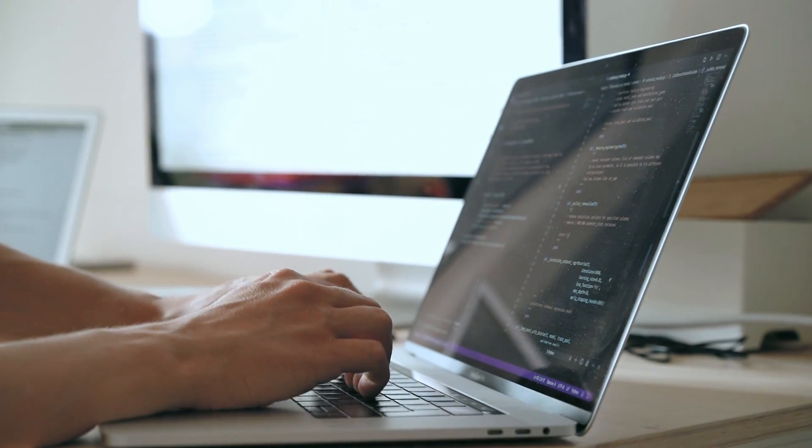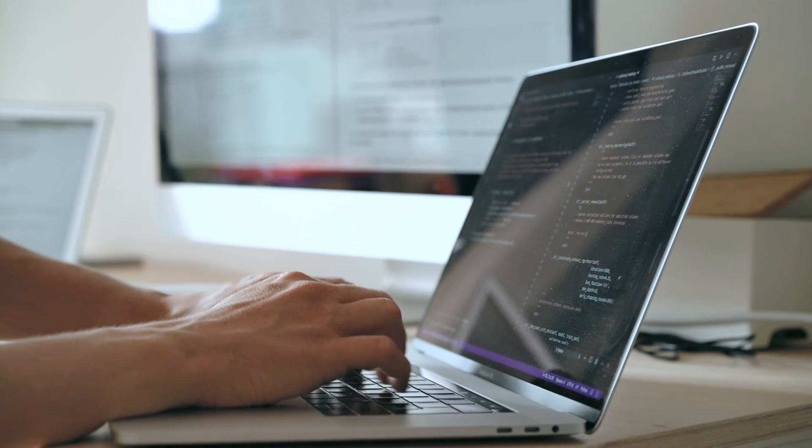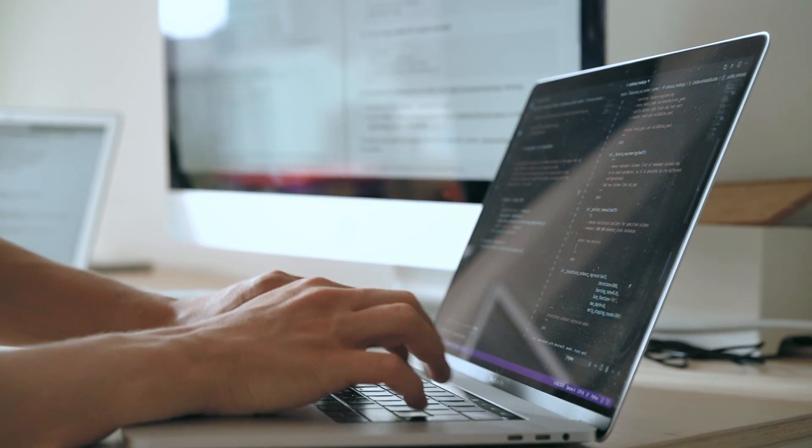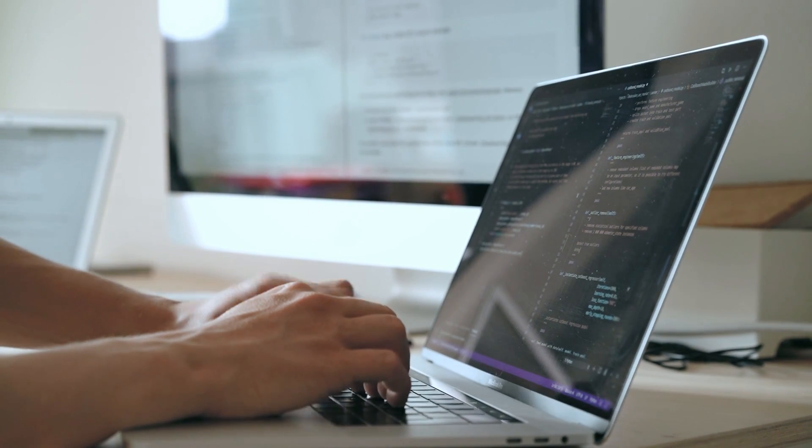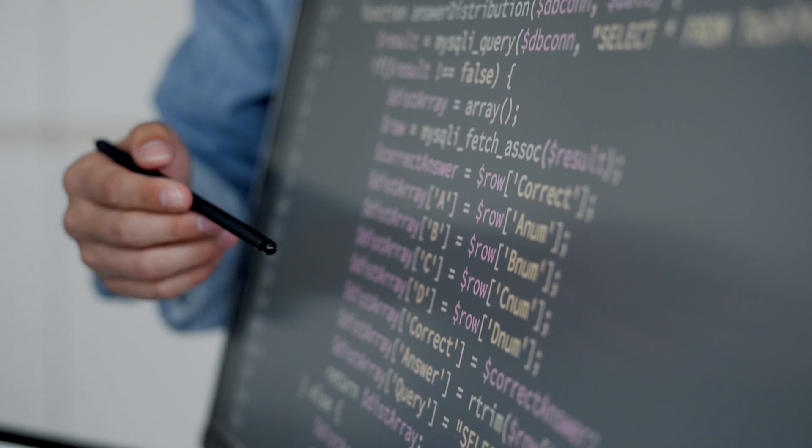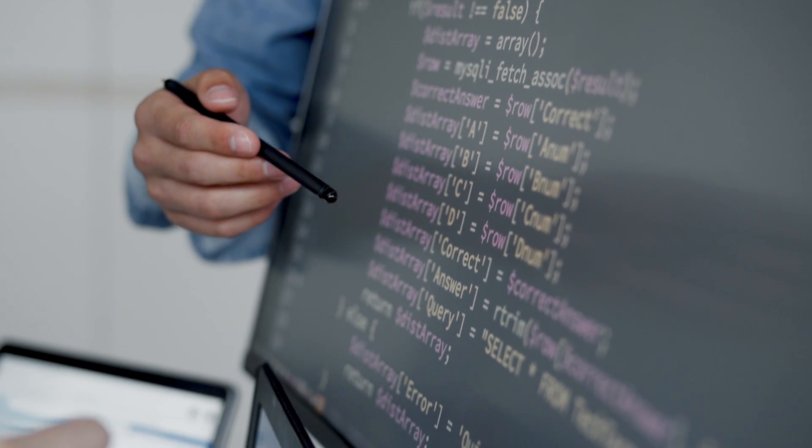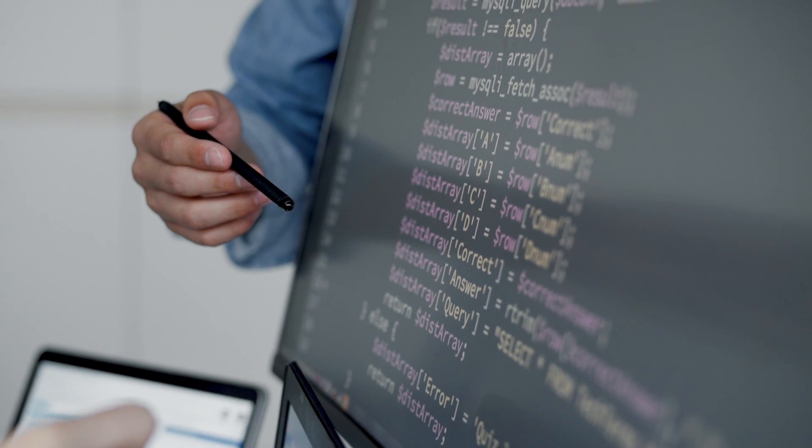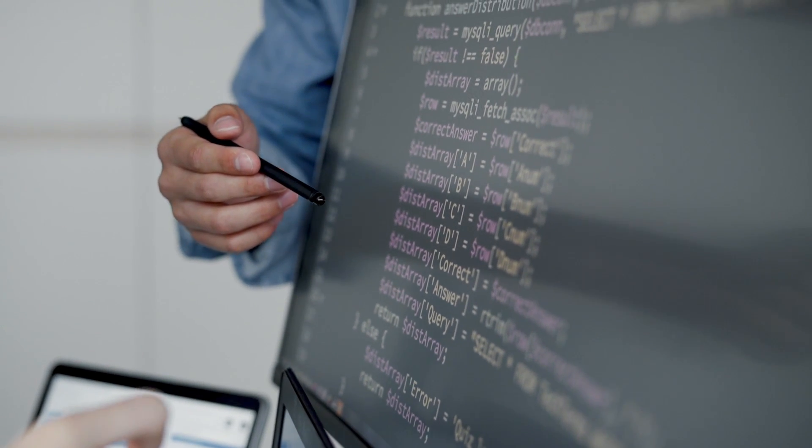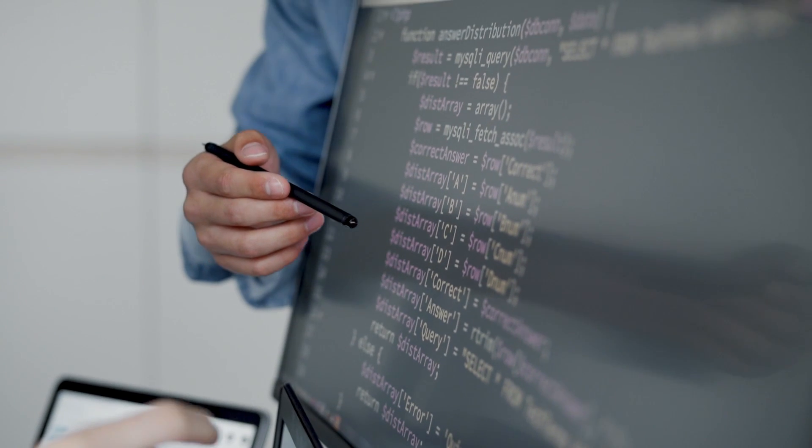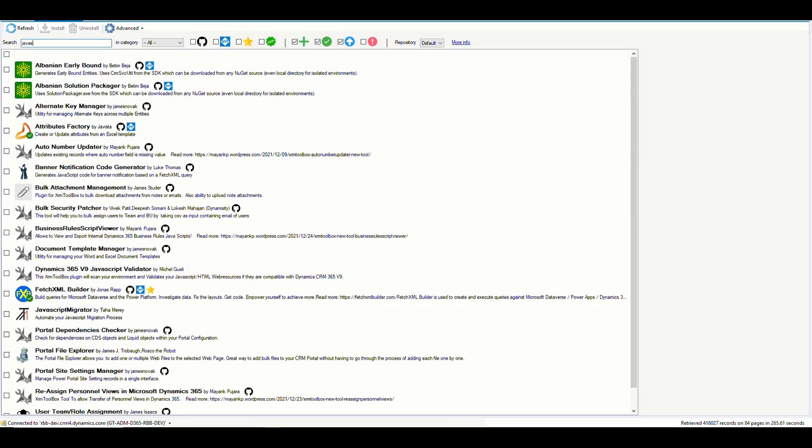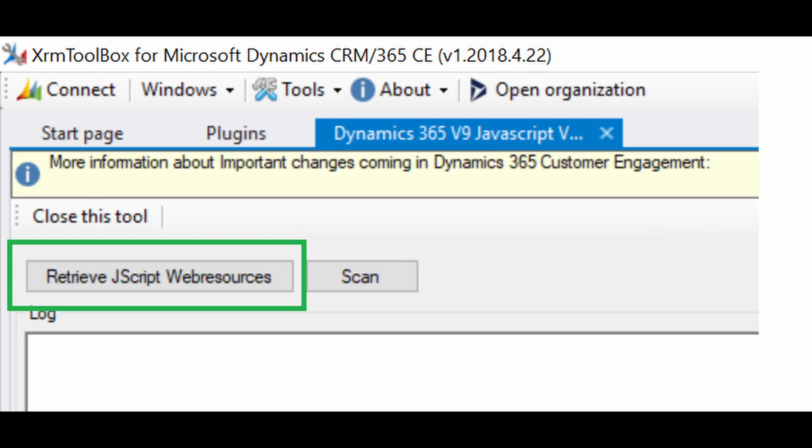Dynamics 365 provides a built-in script validation feature within the form customization interface. It checks the syntax and references of your JavaScript code, providing immediate feedback on any errors or warnings. Leveraging this validation helps you to catch basic issues in your form scripts.